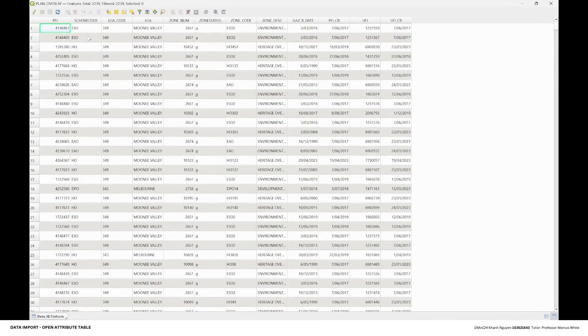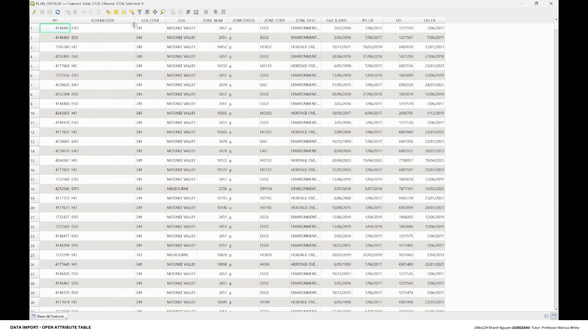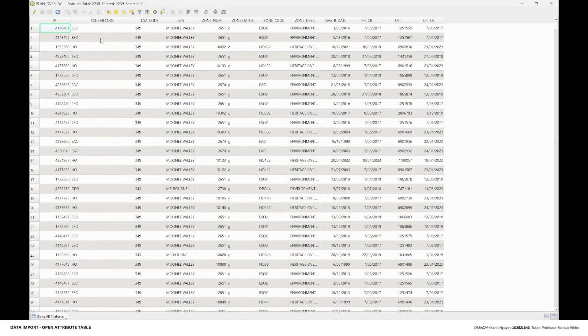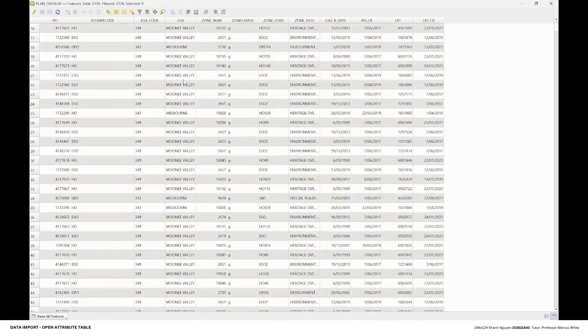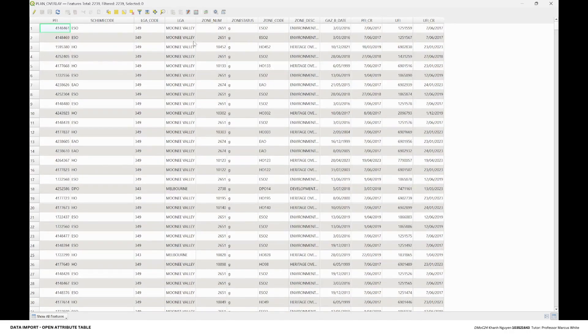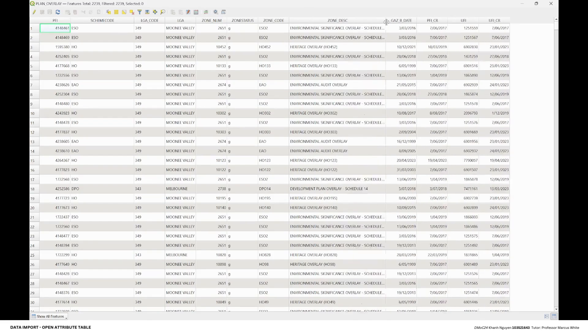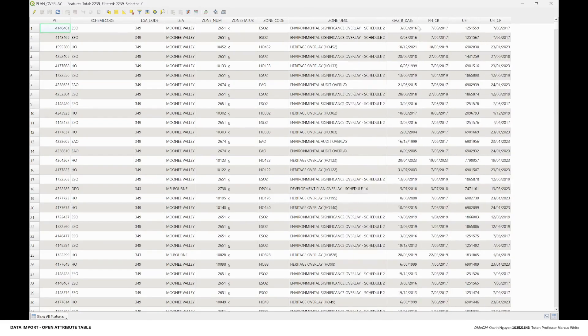It's going to give you the scheme code, HA code, and the region, zone number, zone status, zone code, or zone description, as well as some of the dates.